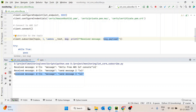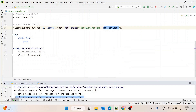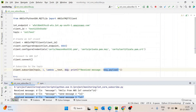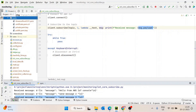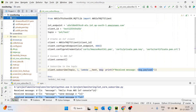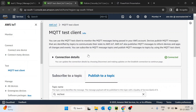In the next video, we will see how we can integrate this complete code in our application scenario — basically in the employee monitoring system codebase. If you have any queries or feedback, you can post it in the comment section. Thank you.